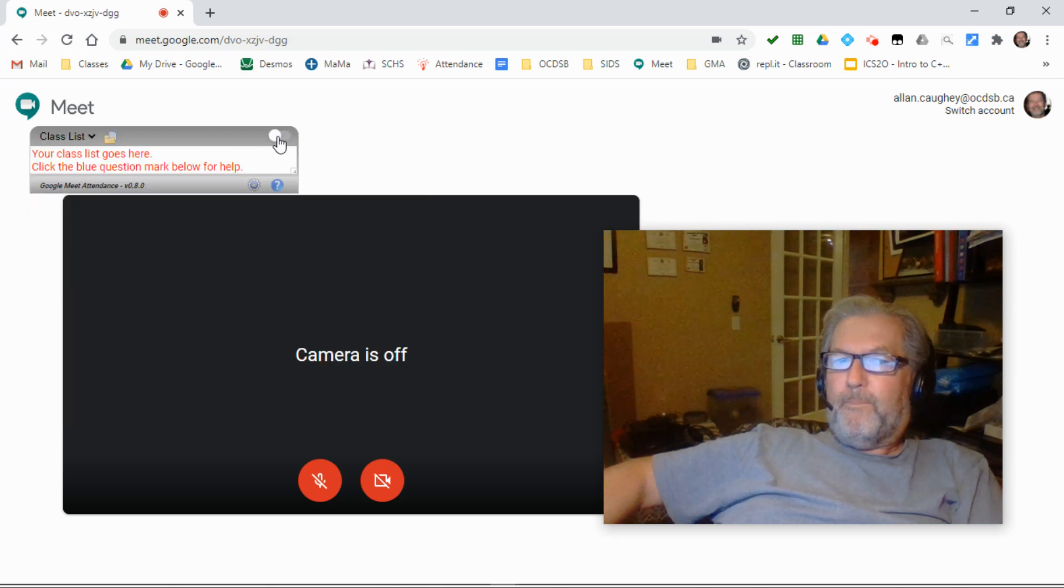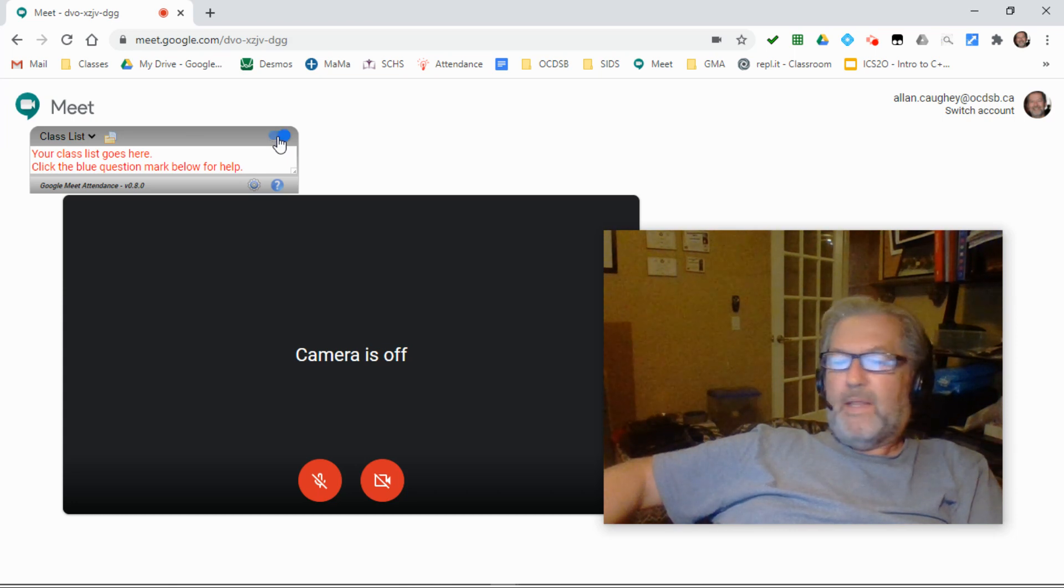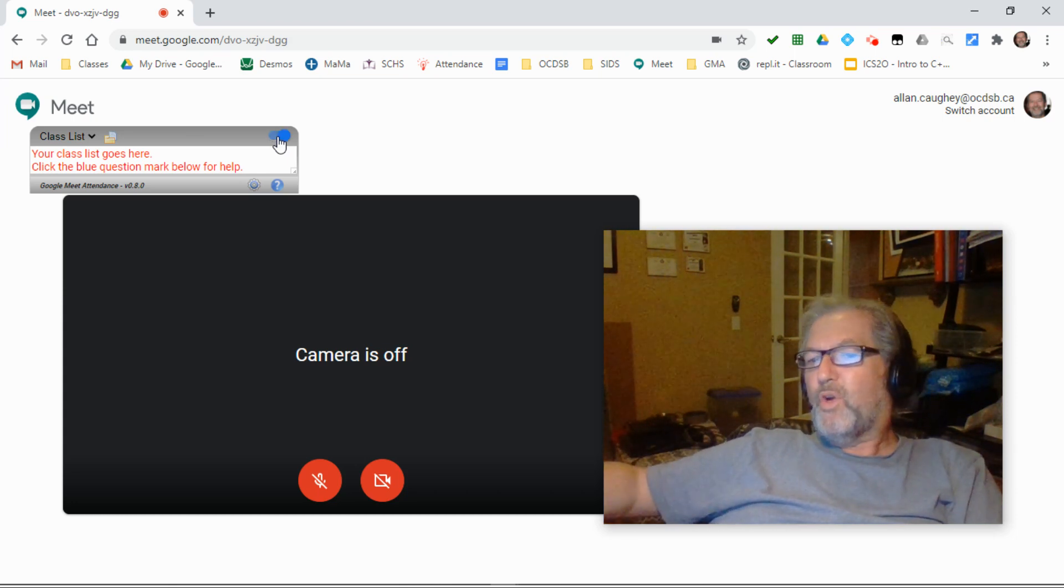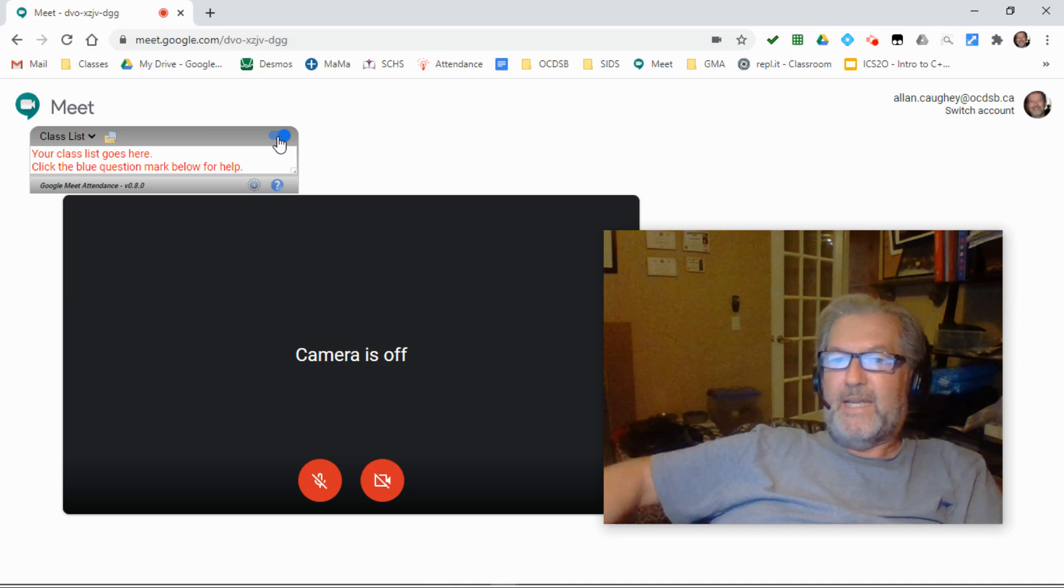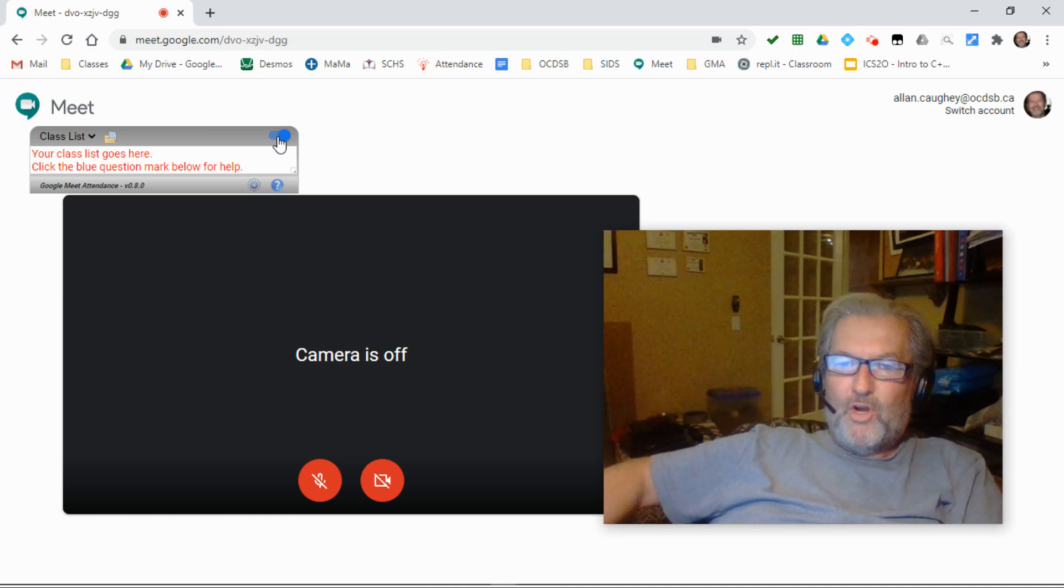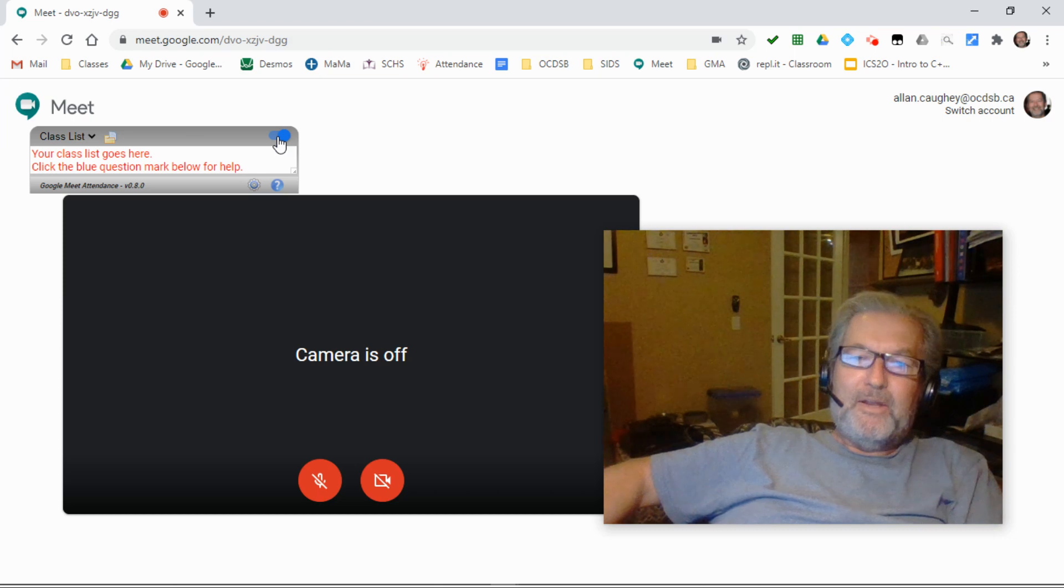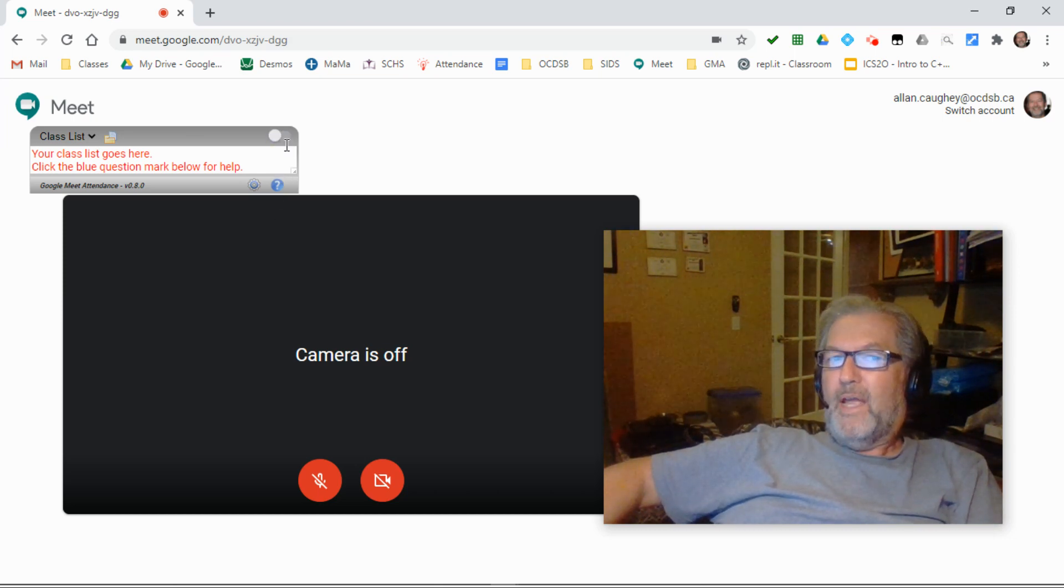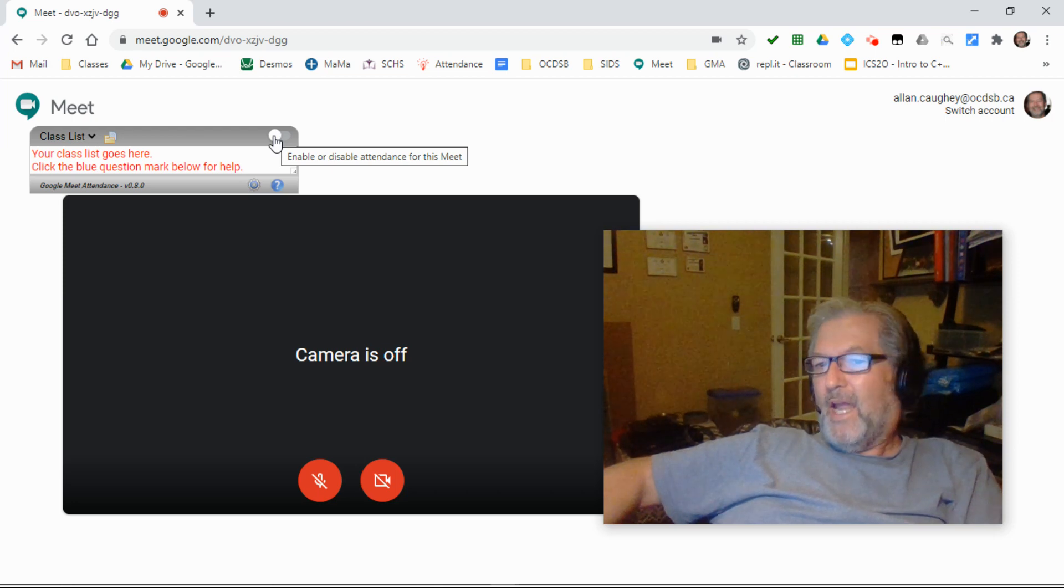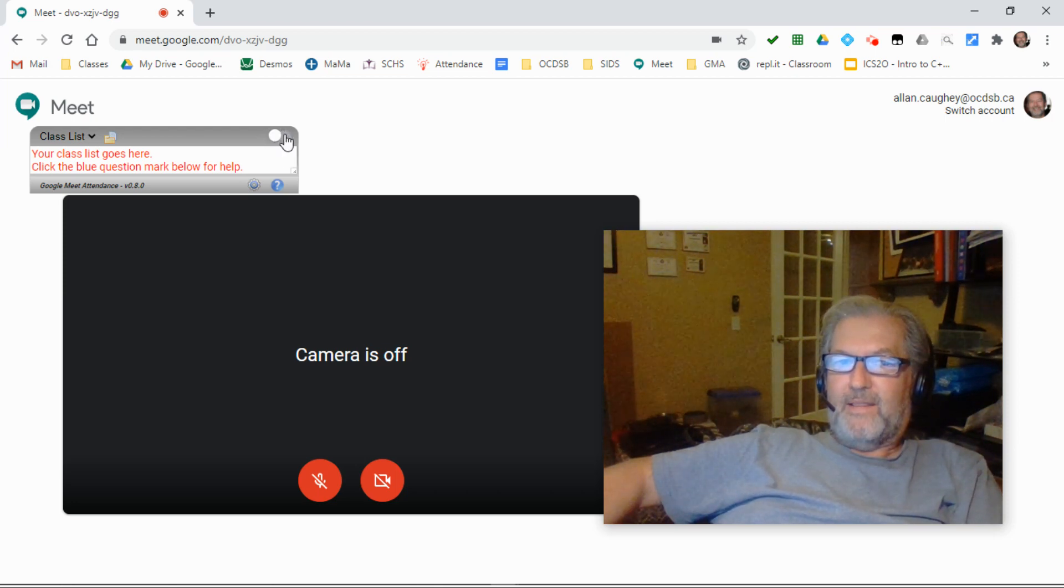This button at the top allows you to enable or disable the attendance taking capability. So if you're going to a PD workshop and you don't want to take attendance or you're going to a staff meeting with an online meet and you don't want to take attendance, just click the toggle. When it's white that means it's not enabled and it won't be taking attendance during the session.